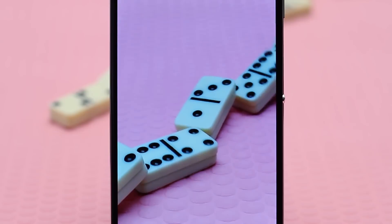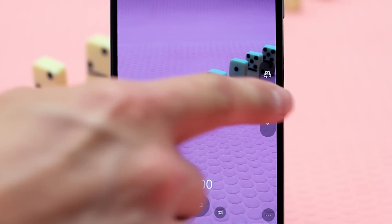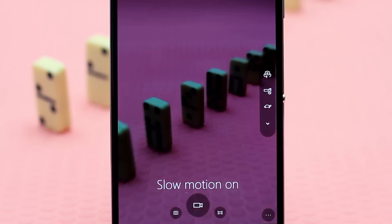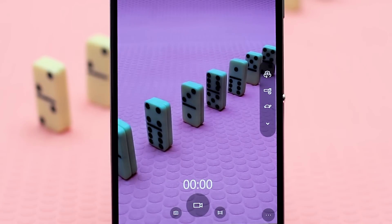Please note the main camera also has the ability to record in slow motion if you select the icon that looks like a turtle prior to starting your recording.